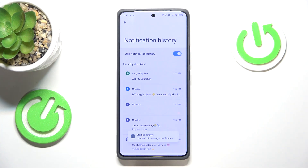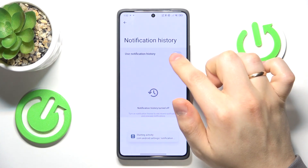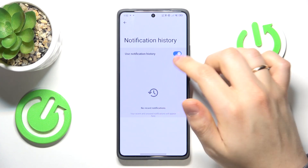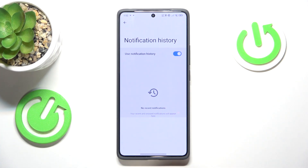Notification history — here it is. Now open it. Switch on the 'Use notification history' toggle, and from now on your notification history will be tracked.